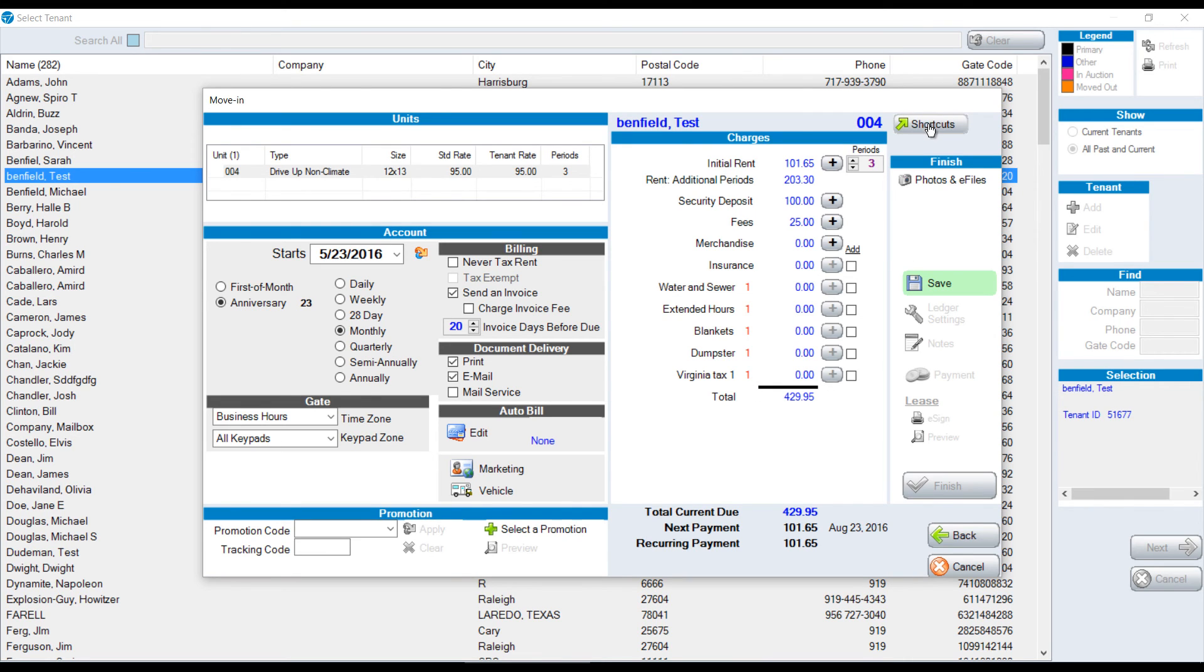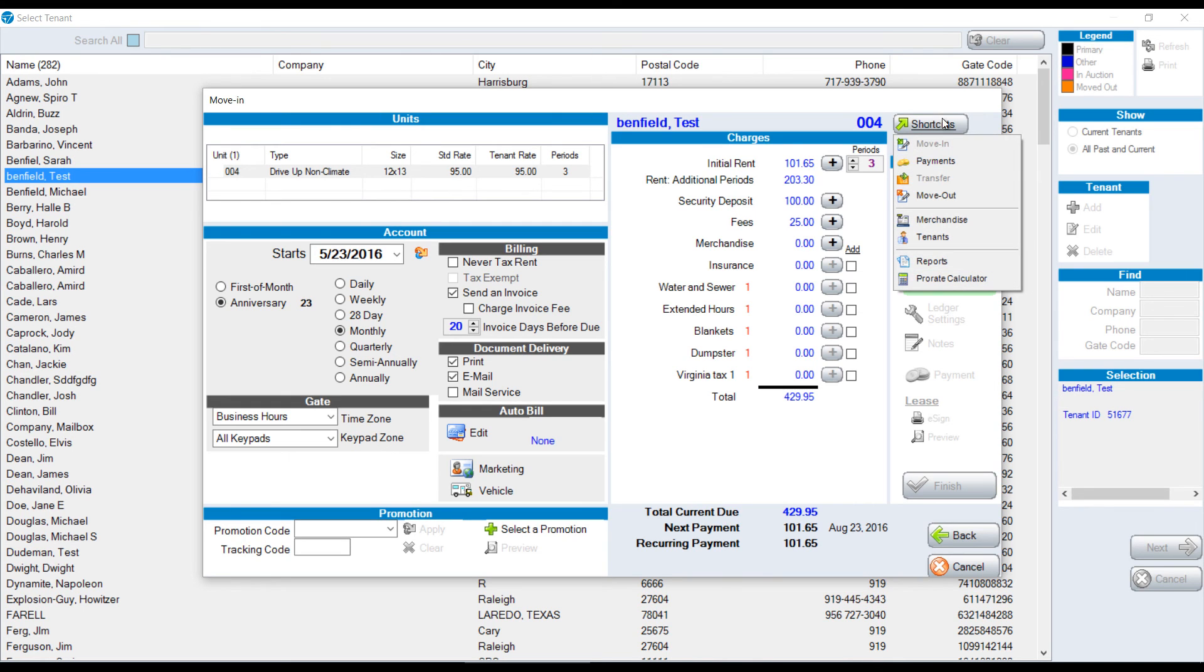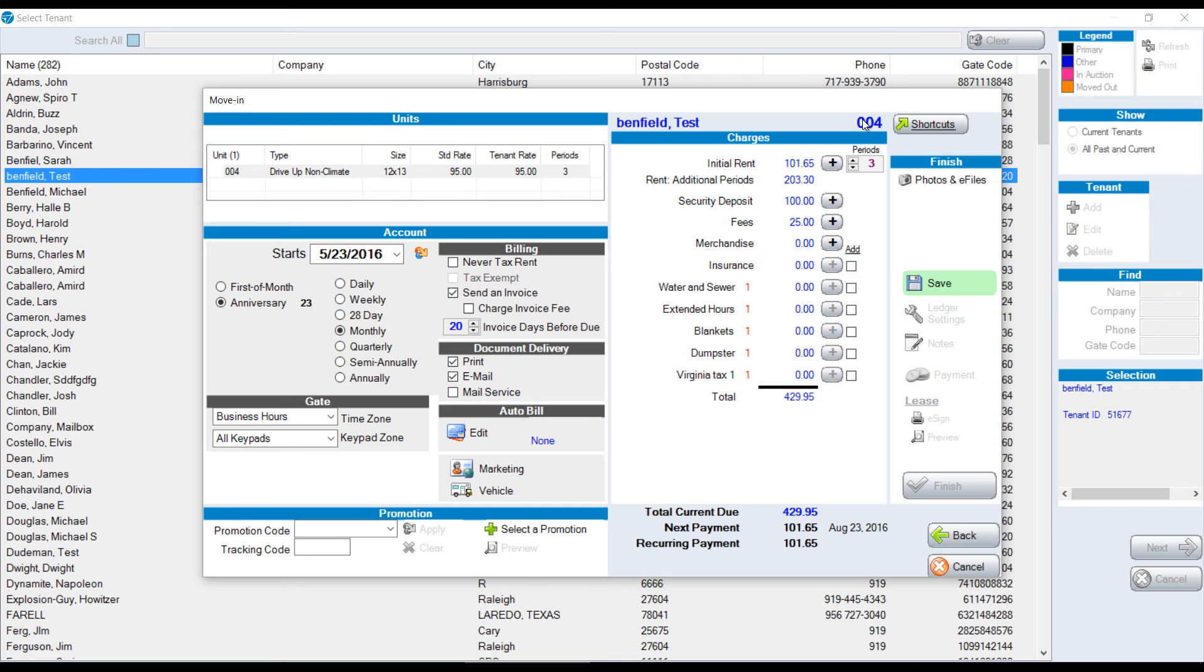There's a shortcuts button here. If you're in the middle of a move-in and someone else walks in to take a payment, you can click the shortcuts button, go to the payment screen, process the payment, and then come back without ever losing your place.